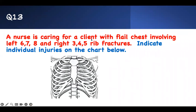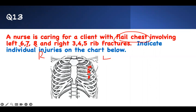Next question: A nurse is caring for a client with flail chest — meaning multiple rib fractures. On the left side: ribs six, seven, and eight are fractured. On the right side: ribs three, four, and five are fractured. Counting from rib one down to eight on the left side — ribs seven and eight are broken. On the right side — ribs three, four, and five are broken. Mark those ribs.